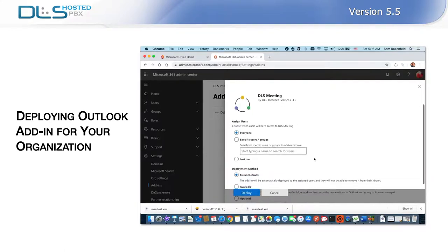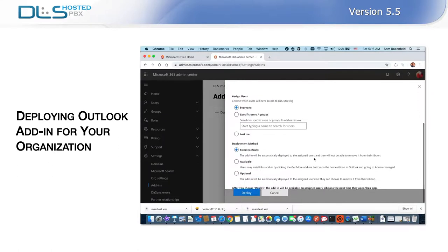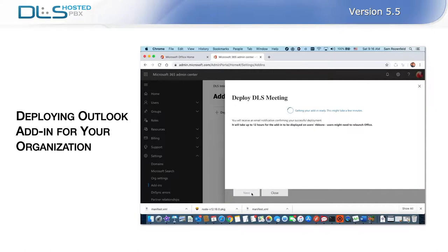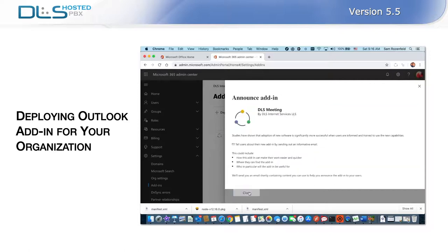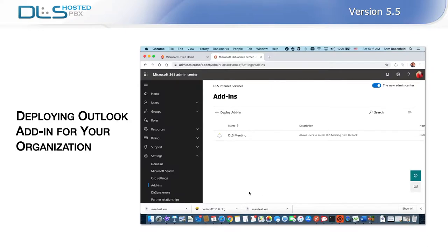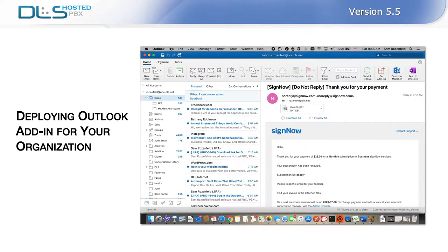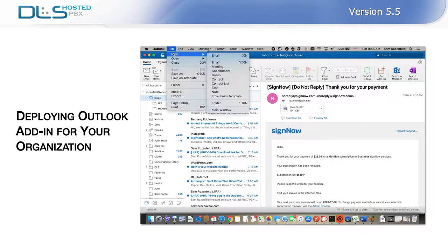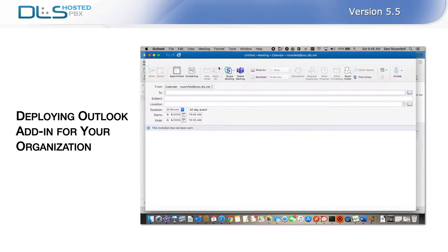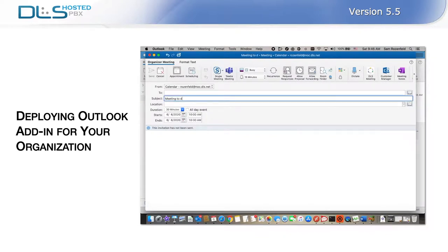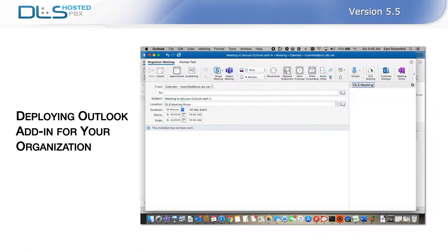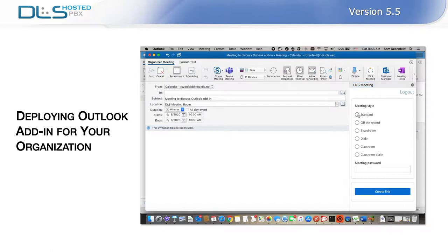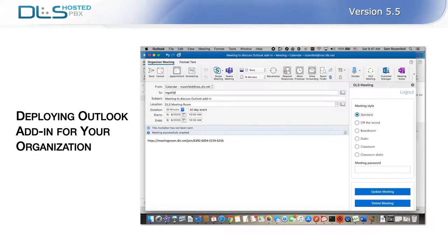Usually, it is safe to assume that all users in your organization would use this add-in. Choose the deployment method that will ensure its usage by loading the add-in for them the next time they open their Outlook client. The default, fixed method will automatically deploy the add-ins for all users in your organization, and they will not be able to remove it from their ribbon. To use the Outlook add-in, open your Microsoft Outlook and begin scheduling a meeting as per usual. Once you've added the meeting's subject, location, times, and invitees, click on the DLS meeting icon on your Outlook calendar event ribbon. Next, choose the type of meeting, add an optional meeting room password if you would like, and click Create.